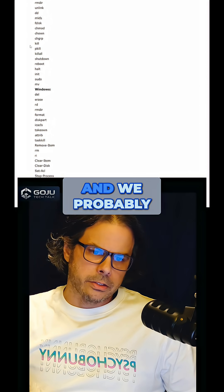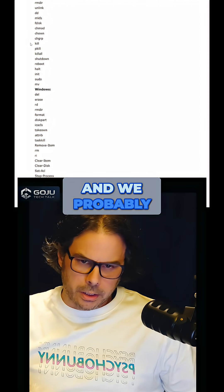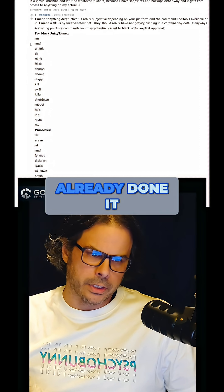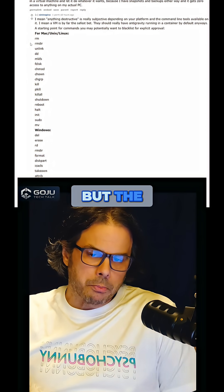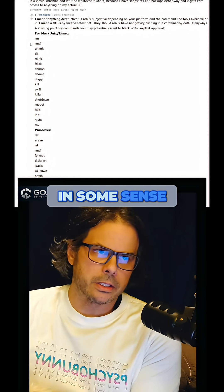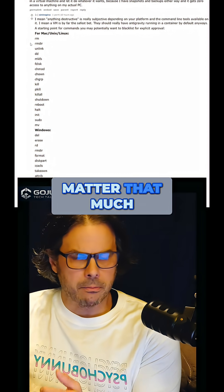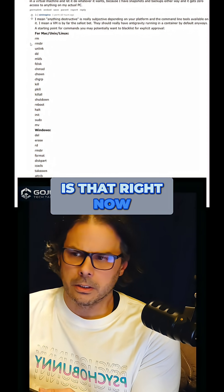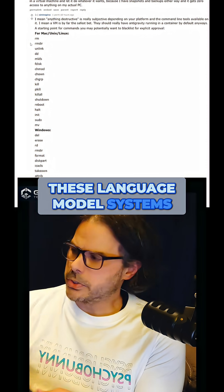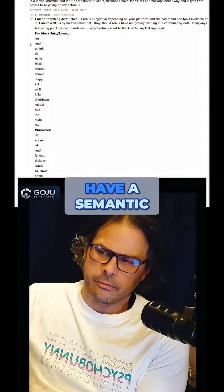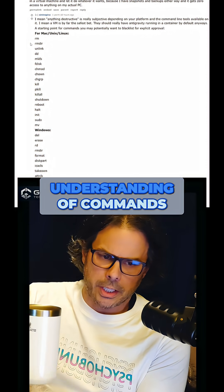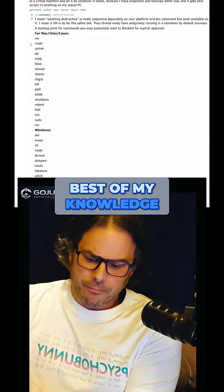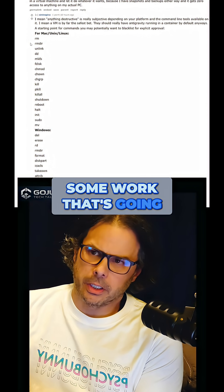There is a hierarchy here and we probably need to figure out the hierarchy. I suspect the Unix folks have already done it. Part of the reason why this doesn't even matter that much to have the hierarchy is that right now these language model systems don't actually have a semantic understanding of commands, at least to the best of my knowledge.